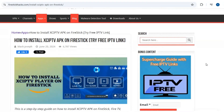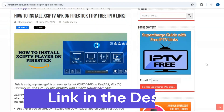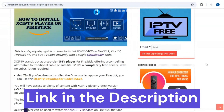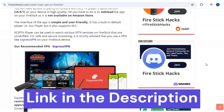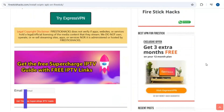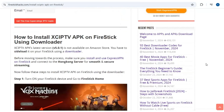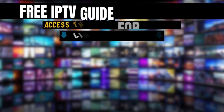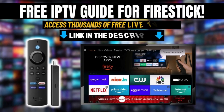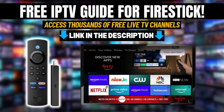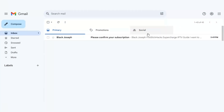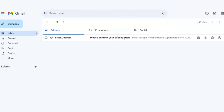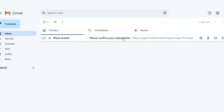We have a screenshot tutorial that corresponds with this video available on our website Fire Stick Hacks, so you can check that out. Also, you can grab my free IPTV guide on how to access thousands of live TV channels. Just click the link in the description and the guide will be sent straight to your email inbox.